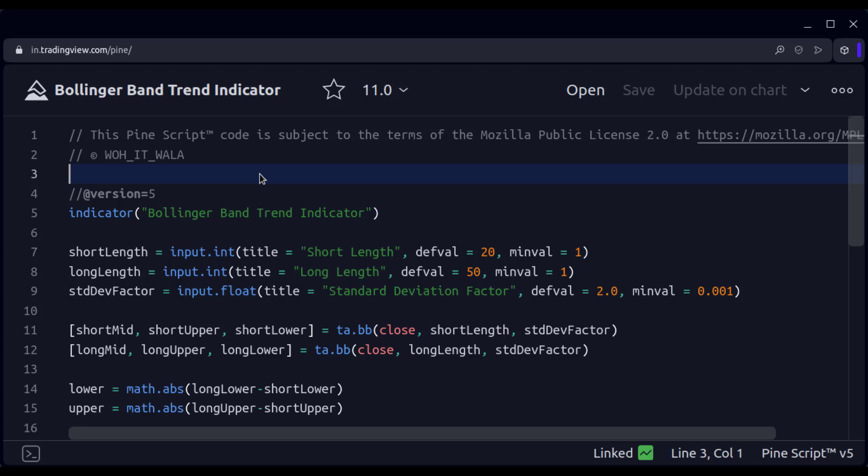Hi. Today we will see how to create a Bollinger Band Trend Indicator in TradingView Pine script. Let's see the code.